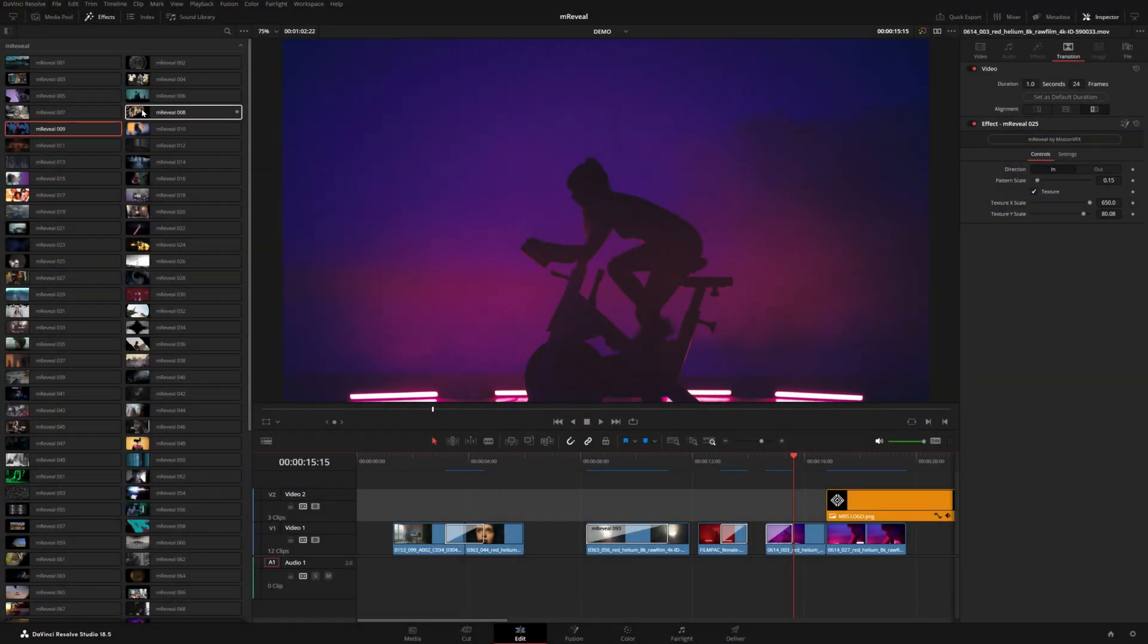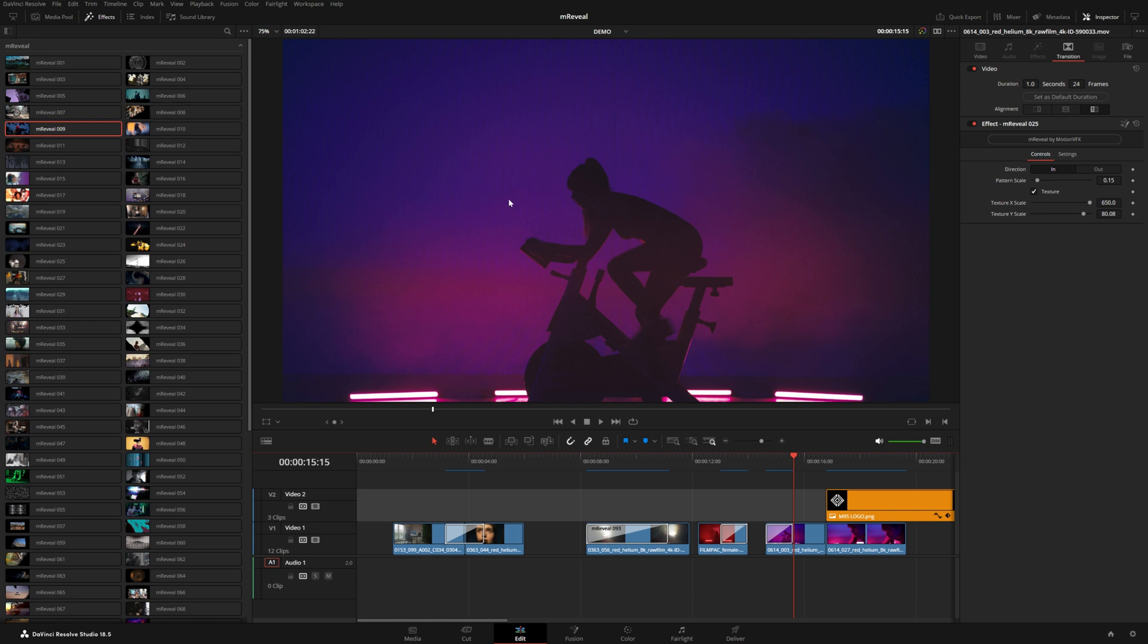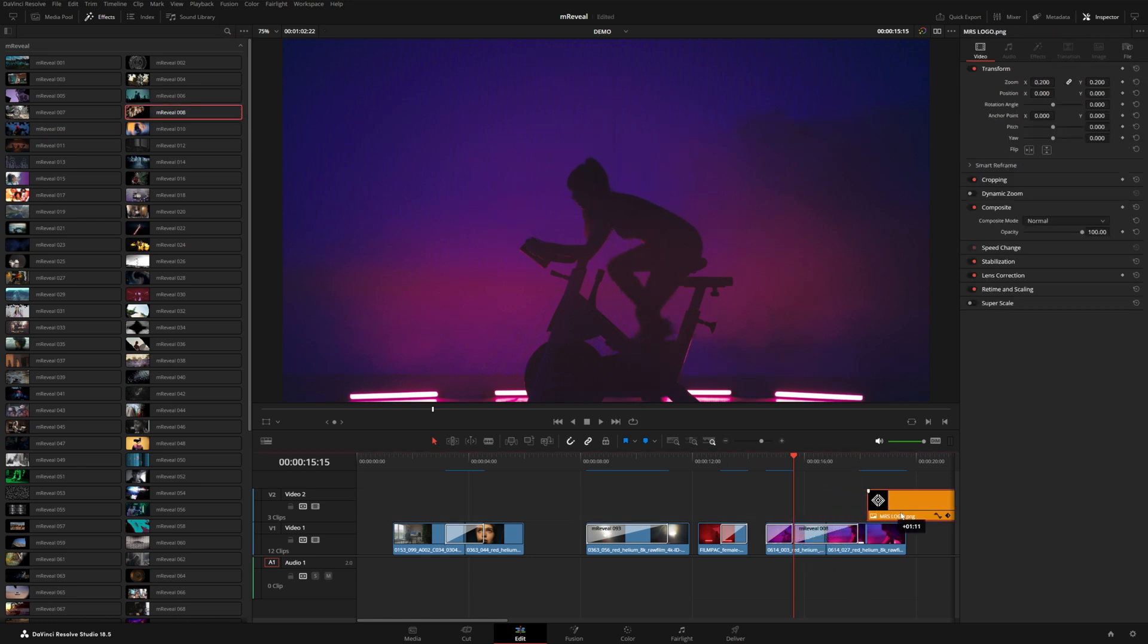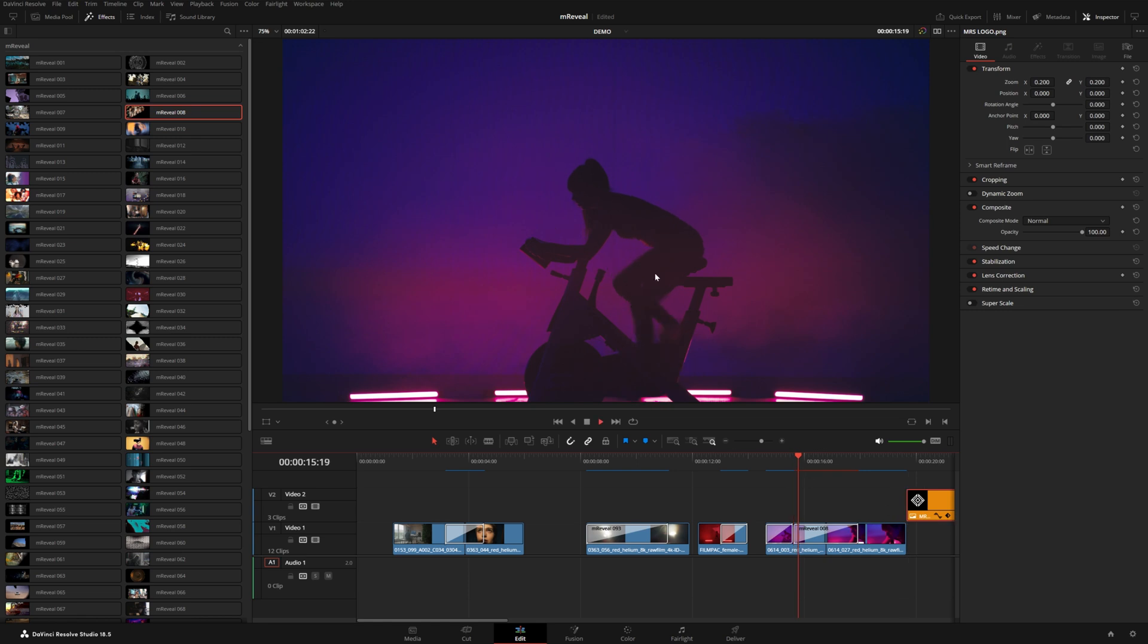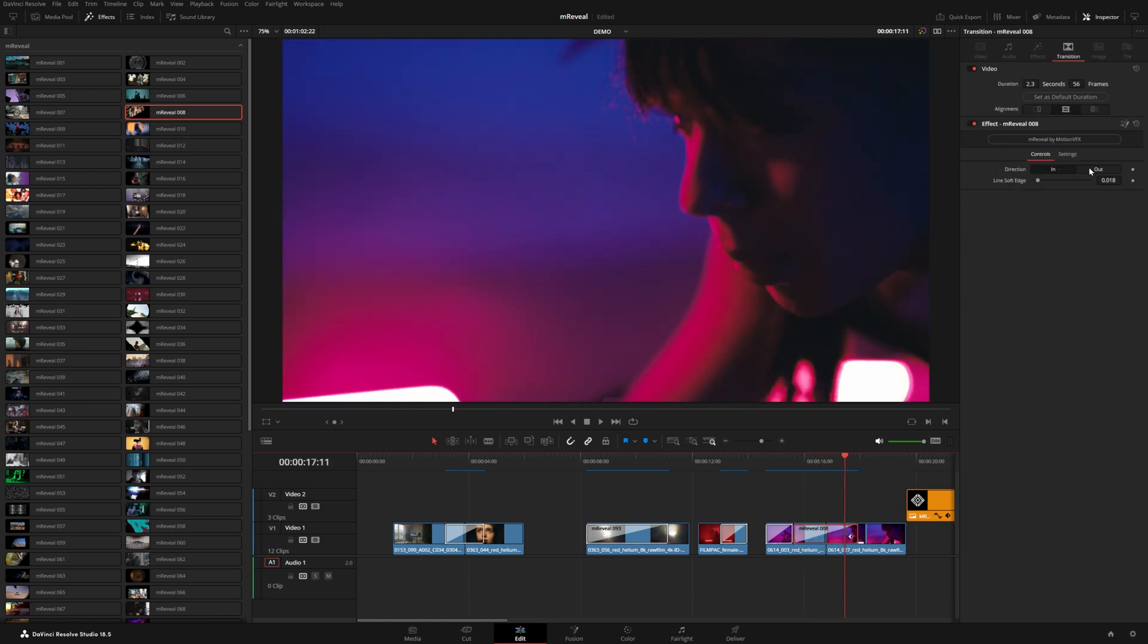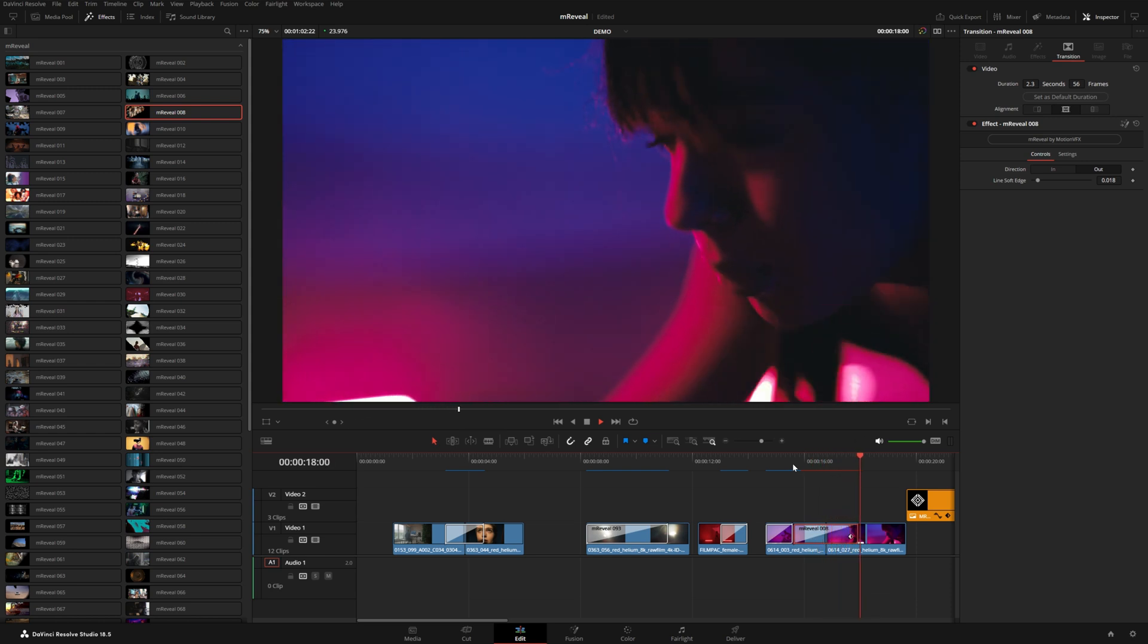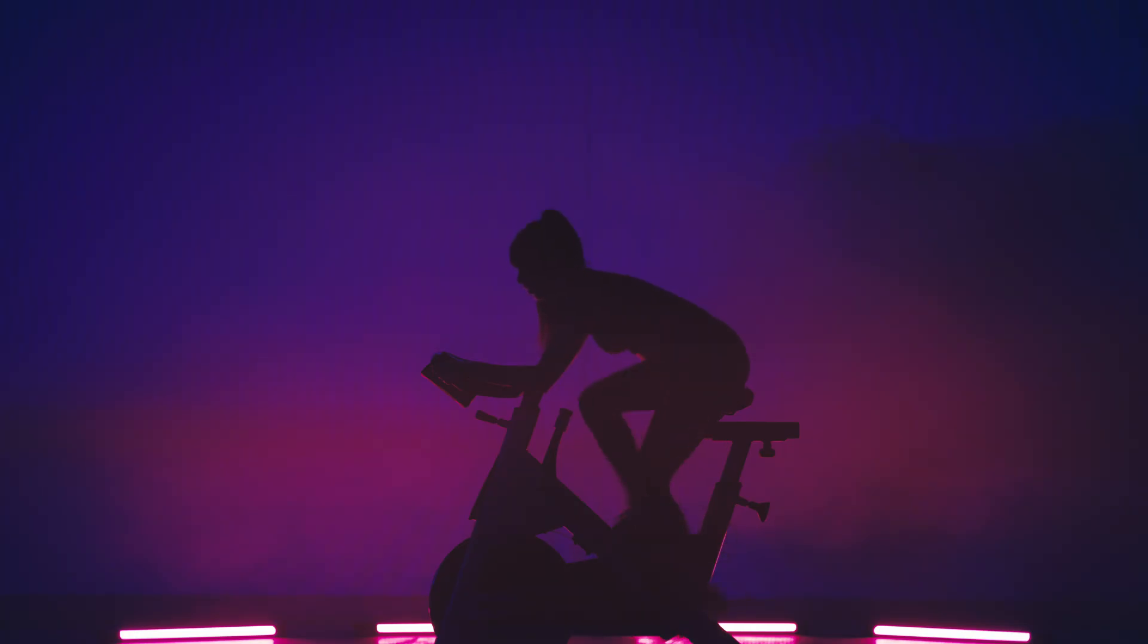I think number eight could look really cool in between these two shots. This one kind of writes on, let me move this graphic out of the way. If we select out, then it kind of looks like it's erasing and revealing this upcoming shot beneath it.